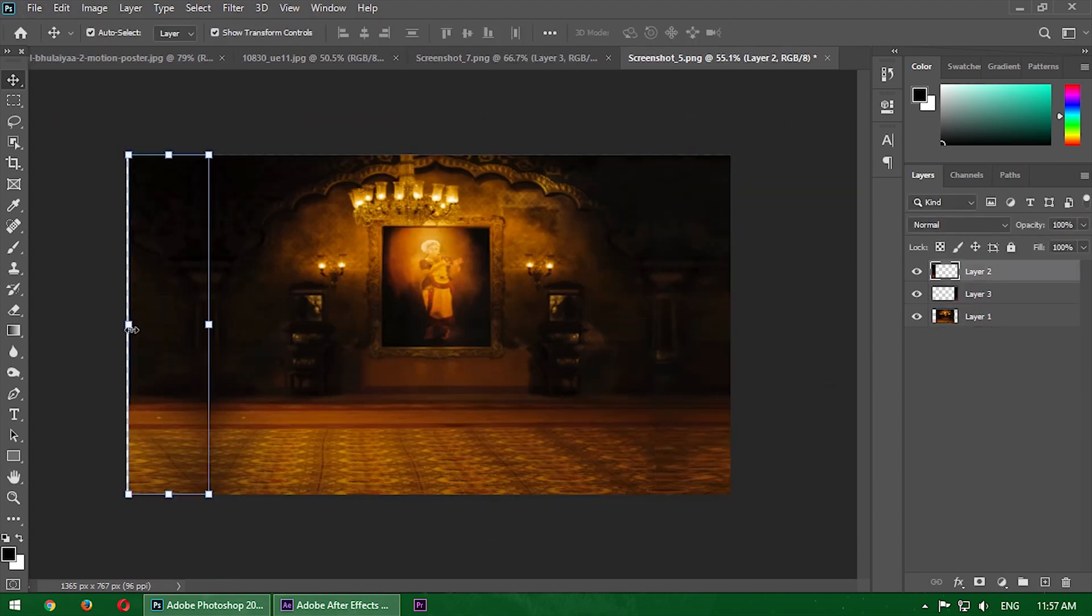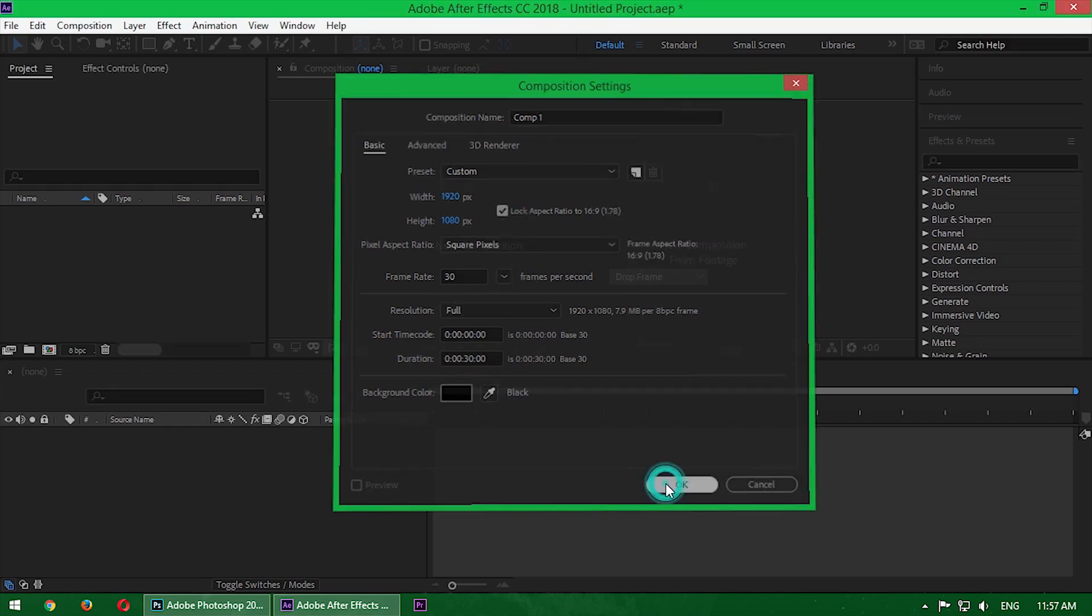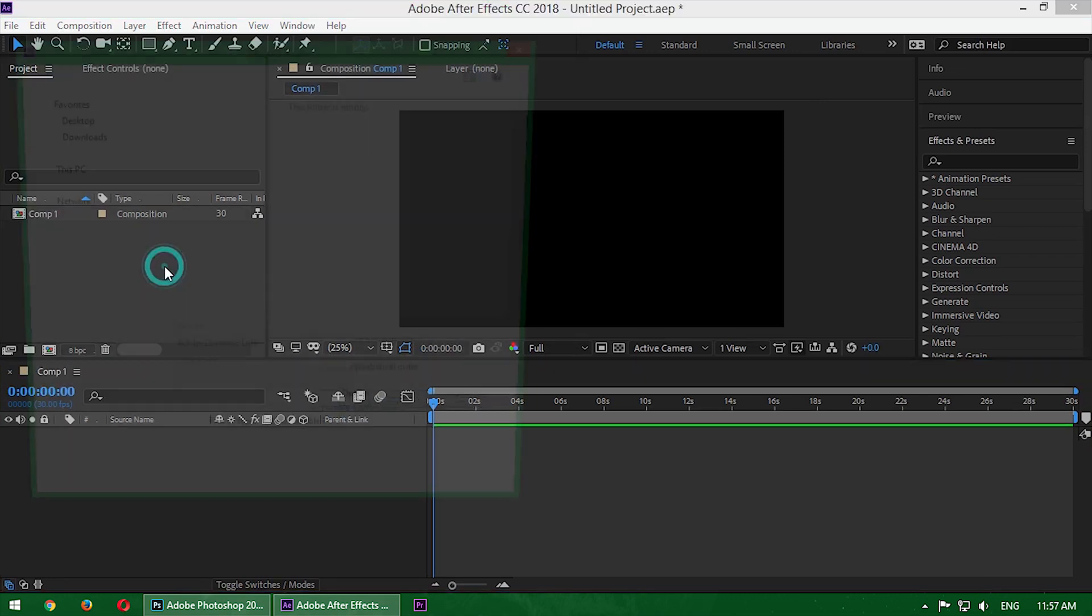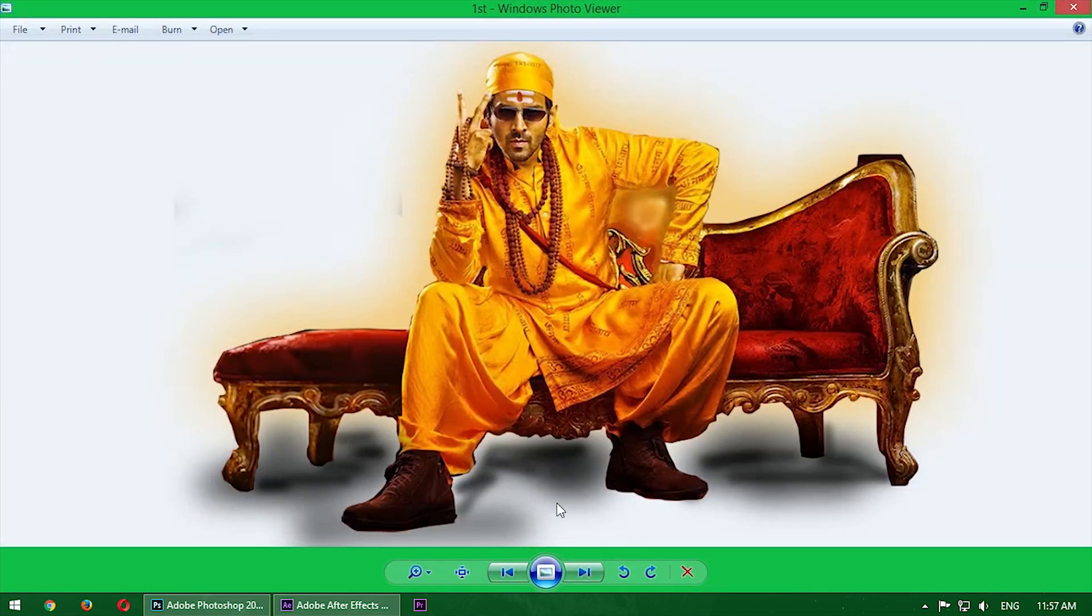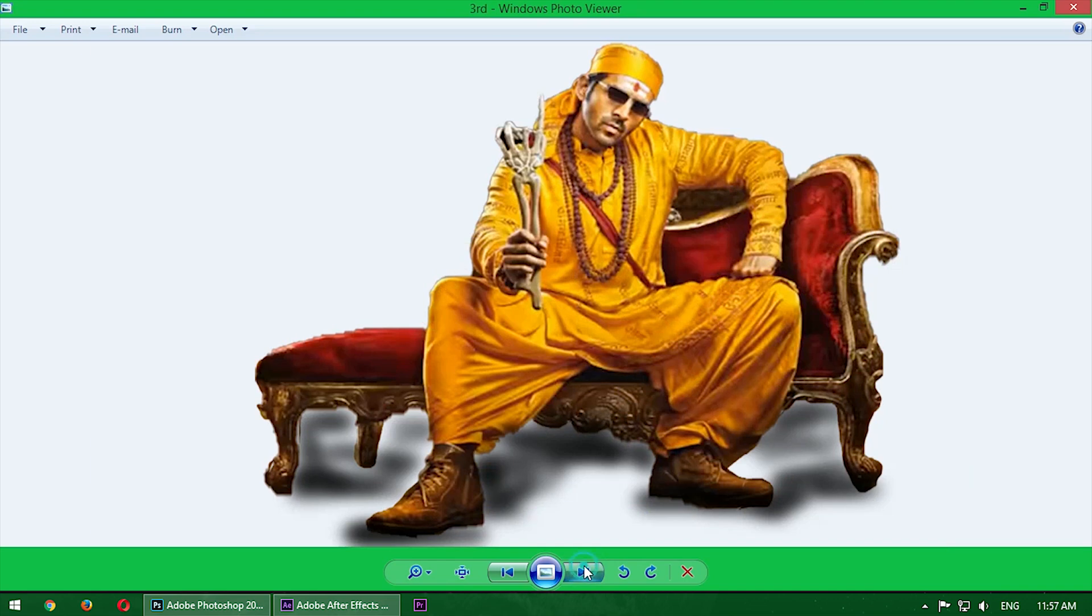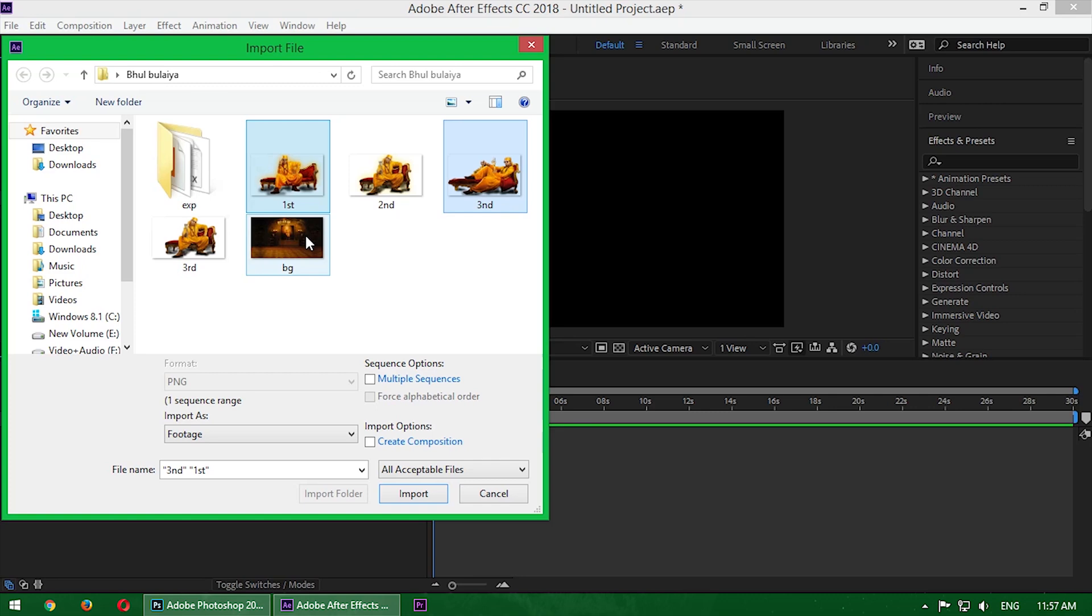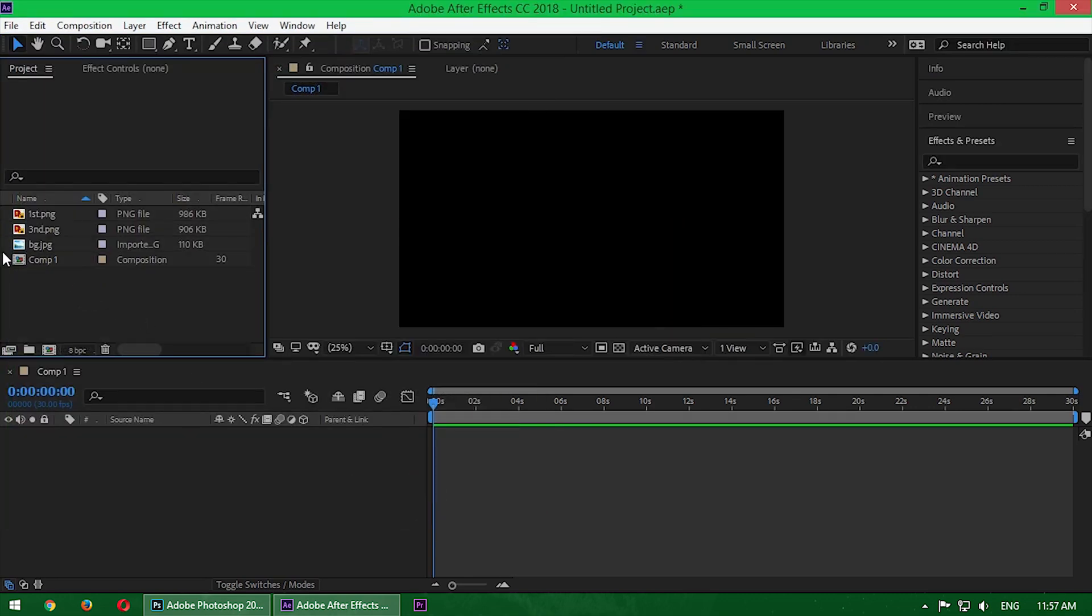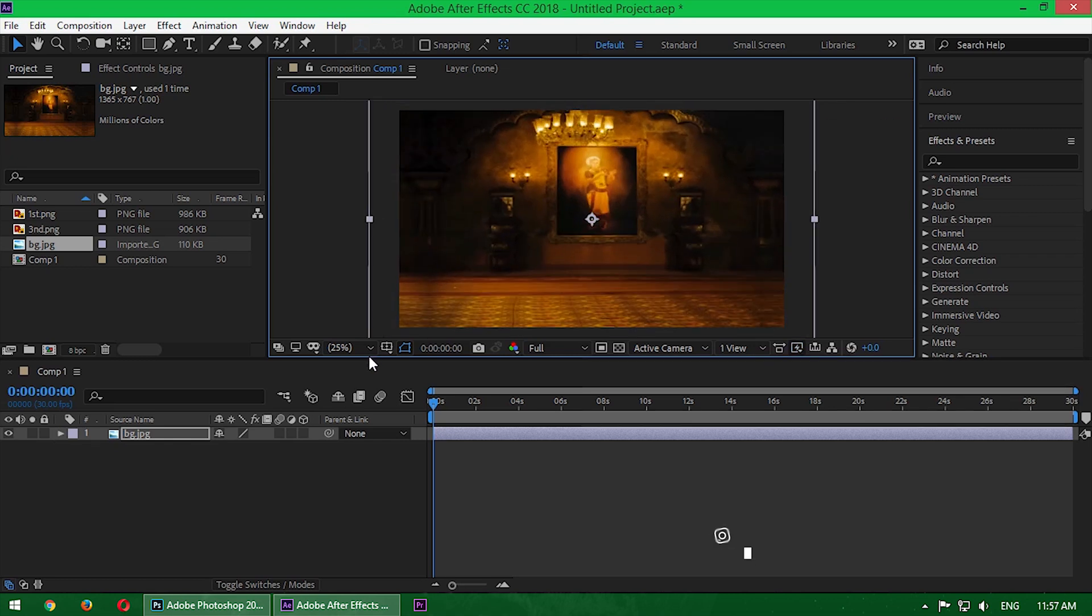Okay, let's go inside After Effects. First of all, create a new composition 1920 by 1080 pixel, 30 frames per second, and the duration is 30 seconds. Now double-click here and import the pictures. All pictures are PNG. First of all, I just take three images.